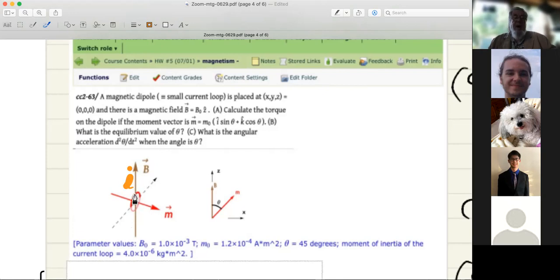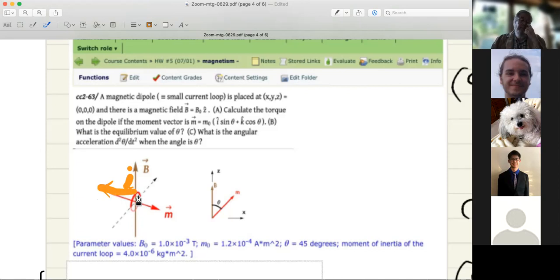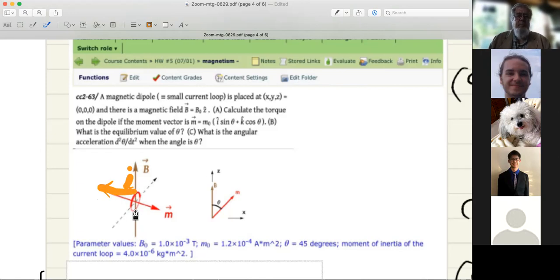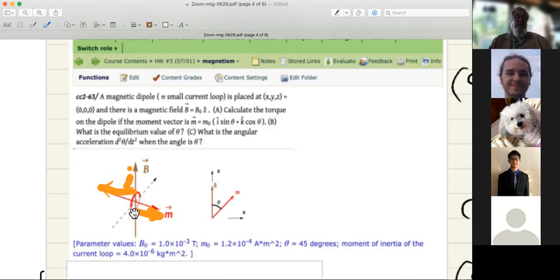Using i cross B: for the top side of the wire, I points out of the page and B points upward, so by the right-hand rule there's a force in this direction on the upper part of the current loop. For the lower part, I points into the slide; cross B by the right-hand rule points in the opposite direction. Since the current is constant around the loop, the forces around the loop all cancel — there's no net force, but there is a net torque, because you have forces in opposite directions on opposite sides of the current loop.